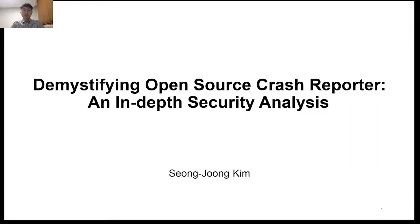Hello, I'm Sung Joon Kim from NSRI. In this talk, I will present the misdefying open-source crash reporter and its in-depth security analysis. First, I'll explain the rationale for the necessity of a crash reporter and its basic operation, then how it is applied to the open-source crash reporter for Linux. Lastly, I will show several security flaws found in the project.